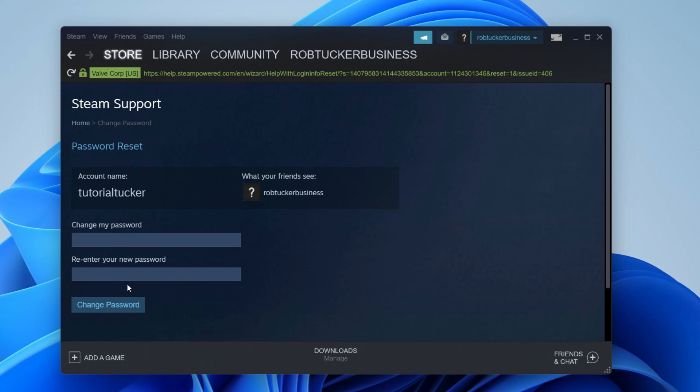The next time you sign in to Steam you'll need to use your new password. I'm not going to change mine right now but of course you can.